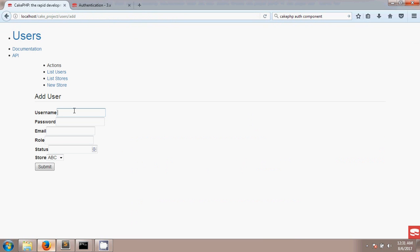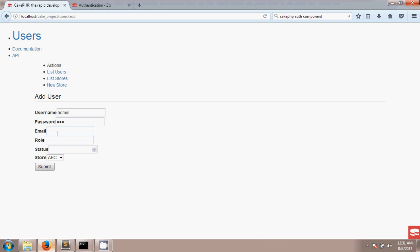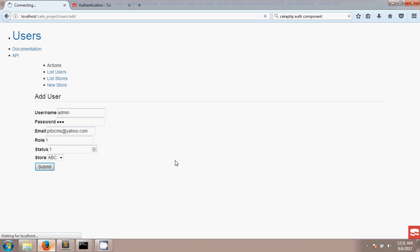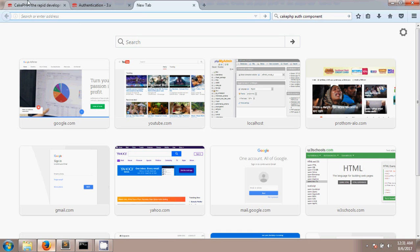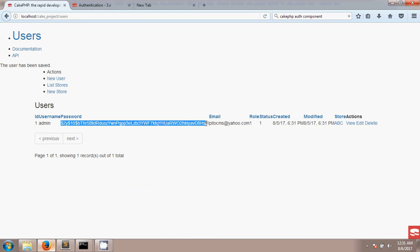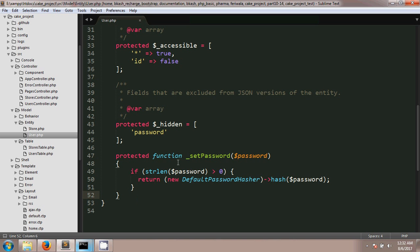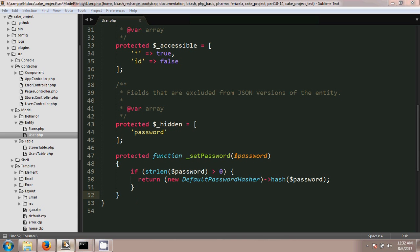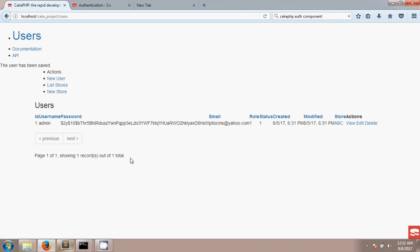Now if we add a new user from our project — for example, username 'admin', password '123', an email, a role, and status 1 — after submitting, the password has been hashed. You can see the password is hashed in the database. That means the hashing we applied is working. We have learned how to create a hashed password.